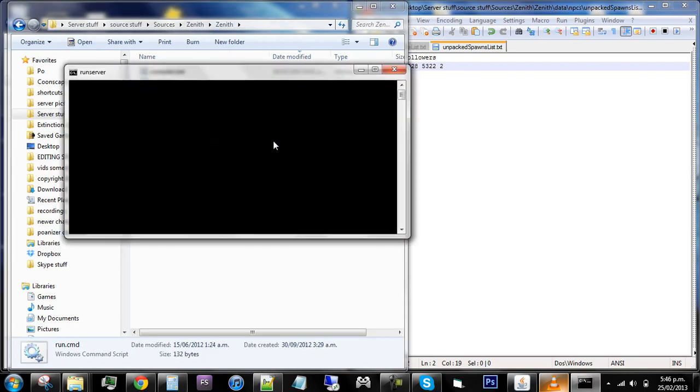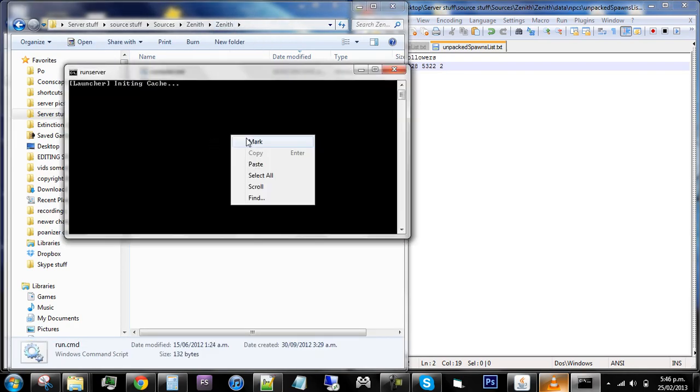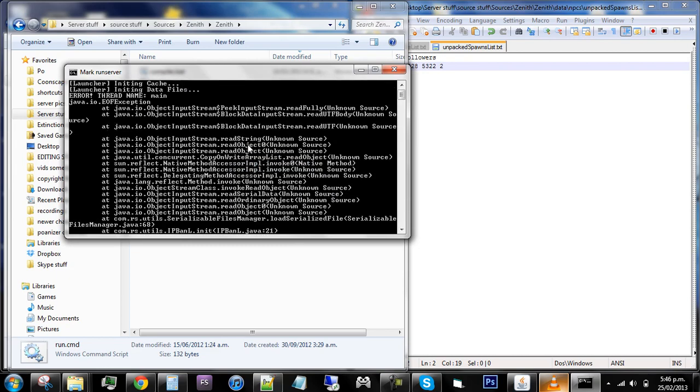And when you click run it should pack the spawns if you just wait. Oops, ignore the error. I always get that.